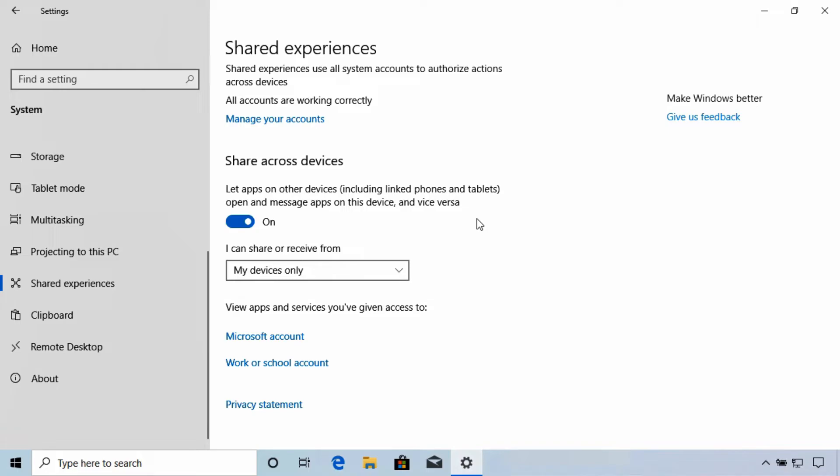The My Phone app and Cortana are examples of apps that can leverage this feature. Your Android phone will need the corresponding apps installed. The Android version of My Phone Companion is an example.